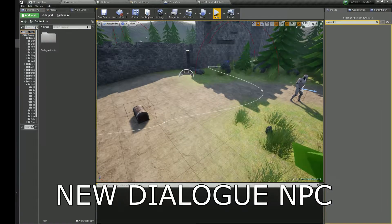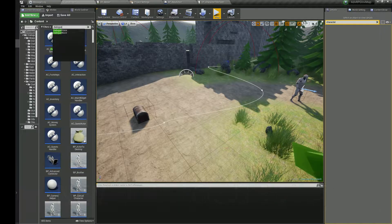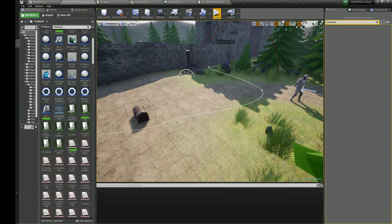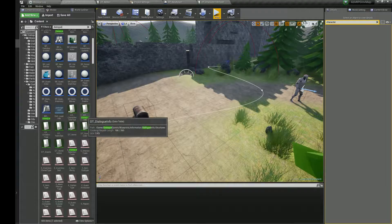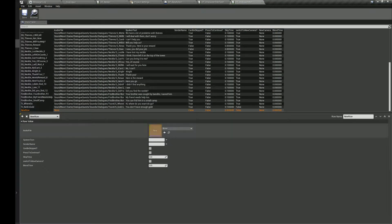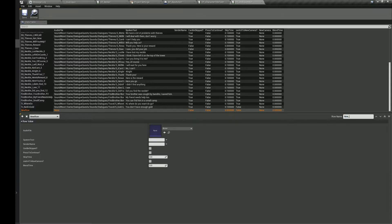To create an NPC with a new dialog, we need to add new dialog lines to the data table first. Open the dialogs data table and fill in the sound of dialog and the text. Set skip to true if the player can skip the line, and set continue to true if you need to press space to continue the dialog.